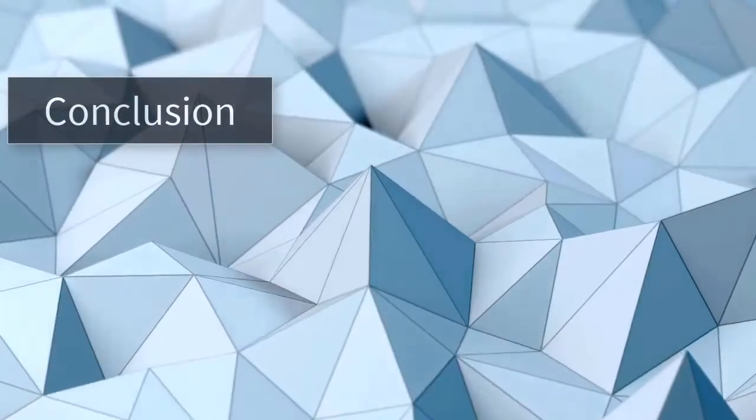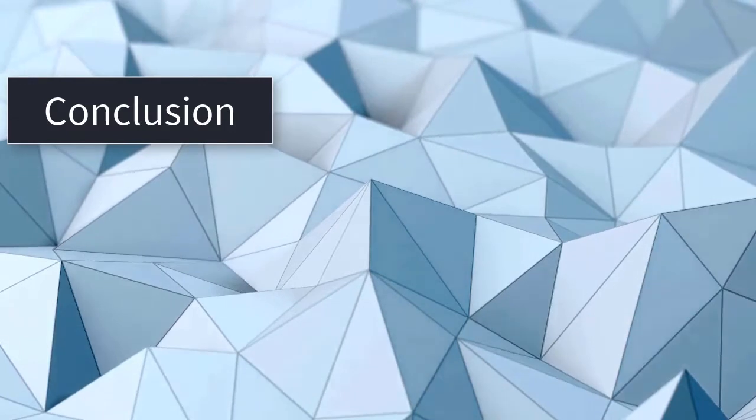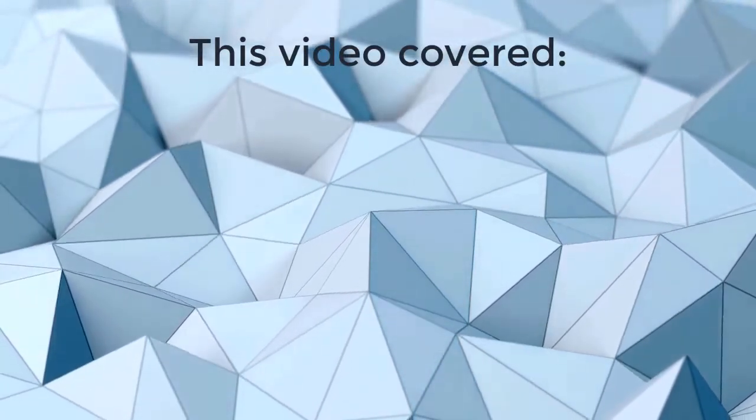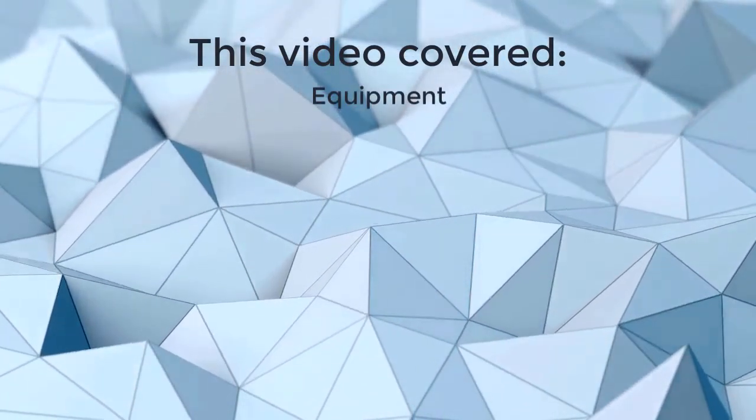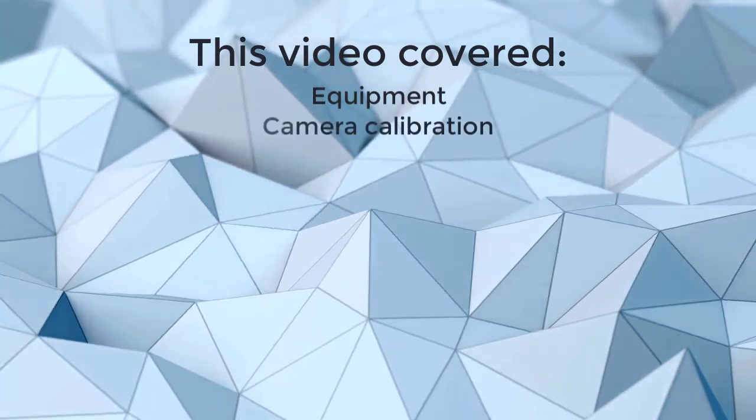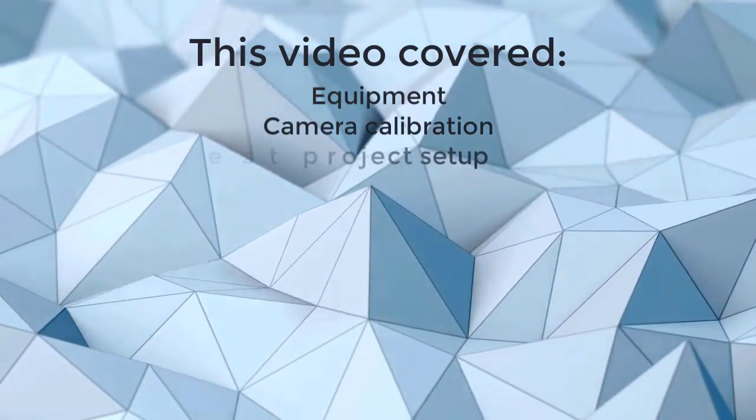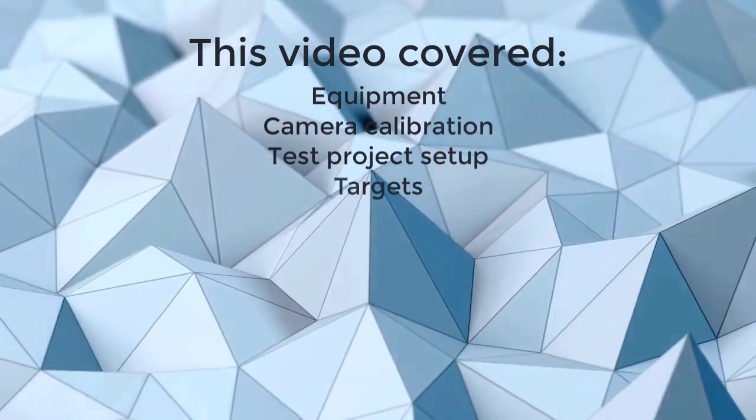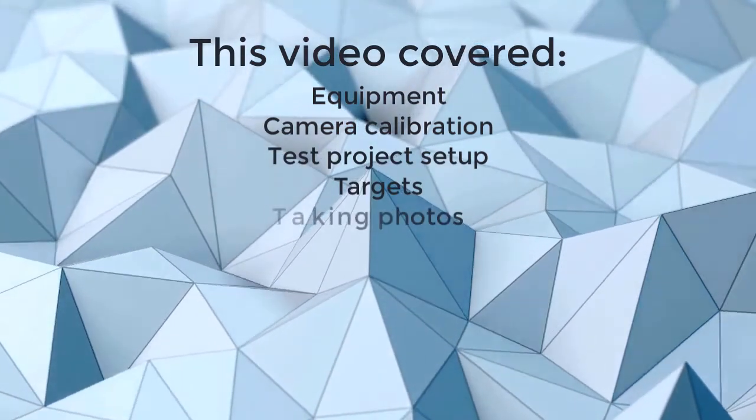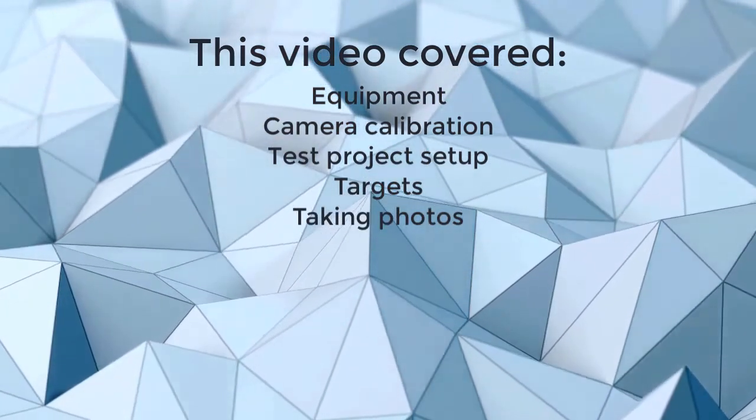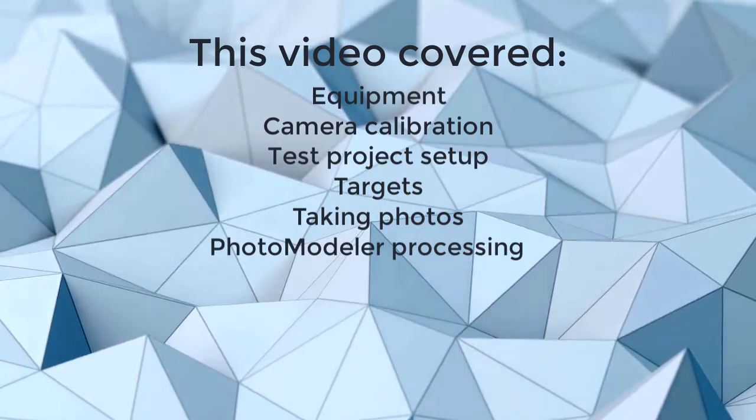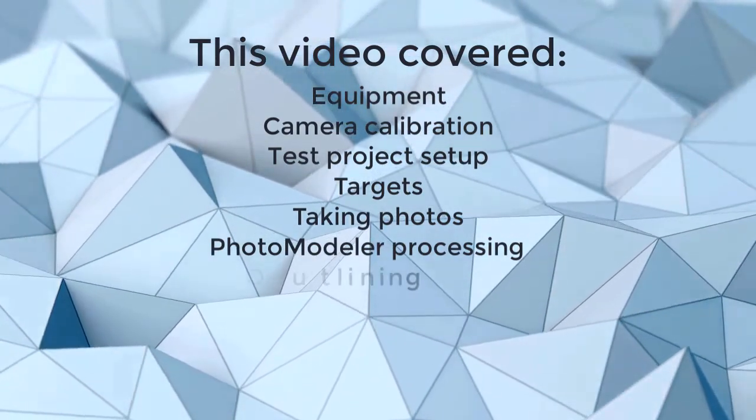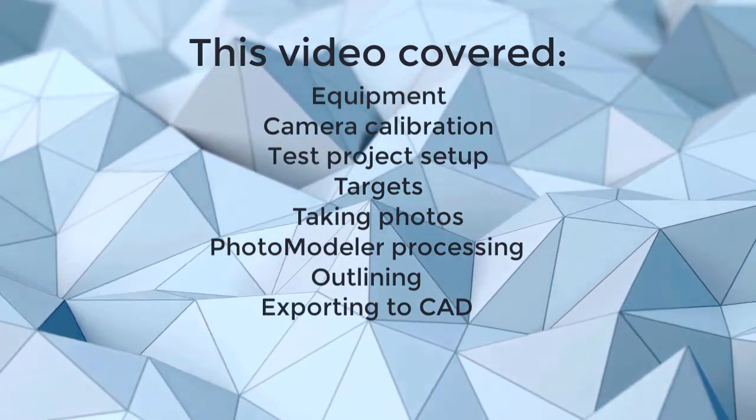That concludes the Getting Started with Boat Deck Measurements tutorial. This video has covered the equipment needed, calibrating your camera, setting up a test project, laying out the targets, taking photos, loading and processing the photos in PhotoModeler, and outlining and exporting a deck panel.